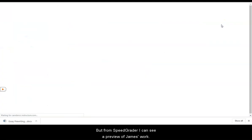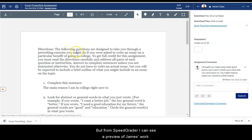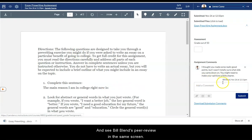But from SpeedGrader, I can see a preview of James' work and see Bill Blend's peer review in the same screen.